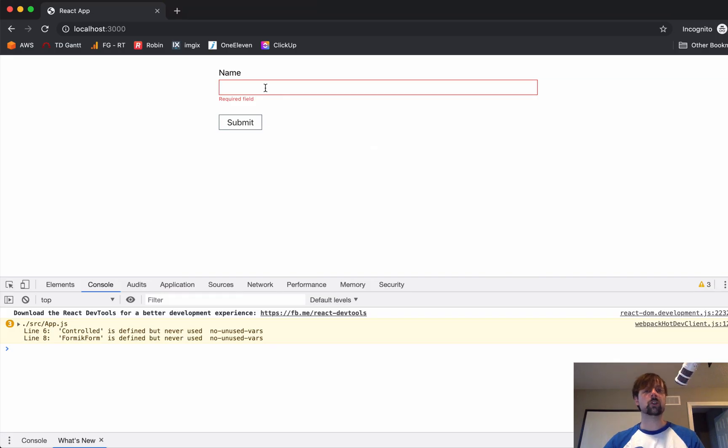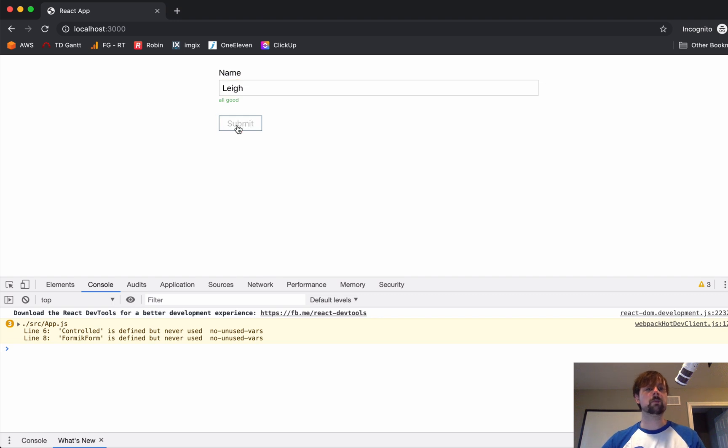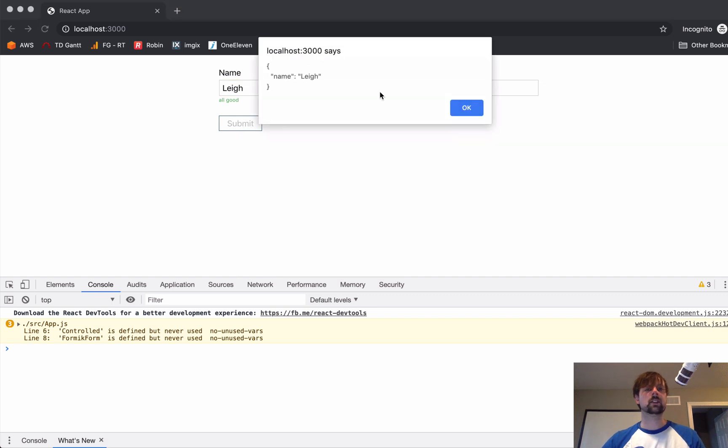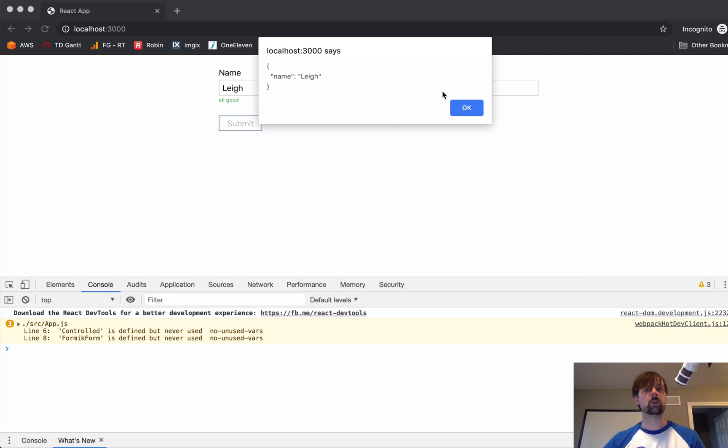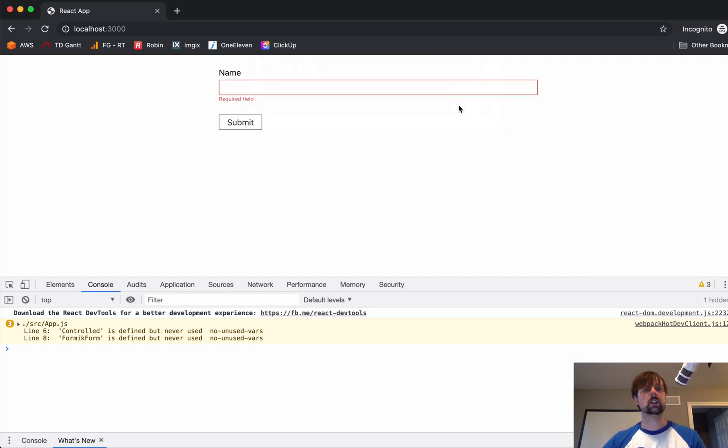So, if we come here, we enter the name, we submit it, it shows us the value, pretending to post it to a server, and then it resets the form and enables the submit button again.